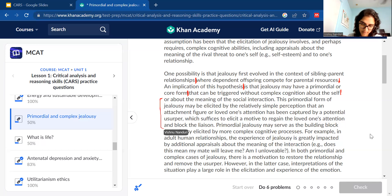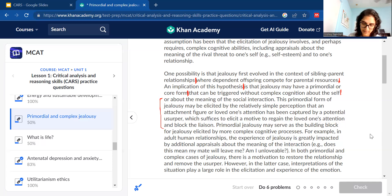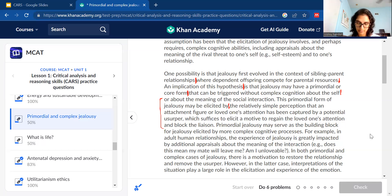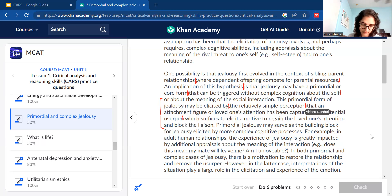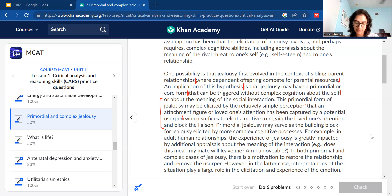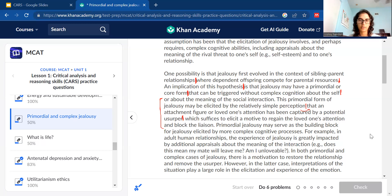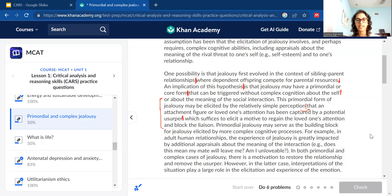Let's break it down. First chunk: 'This primordial form of jealousy may be elicited by...' — stop there so we know what causes and triggers this primordial form. Second chunk: it's elicited by 'a relatively simple perception that an attachment figure — a loved one's attention — has been captured by a usurper.' So someone you value has had their attention taken by someone else.